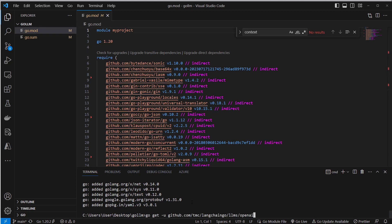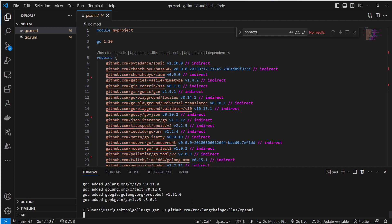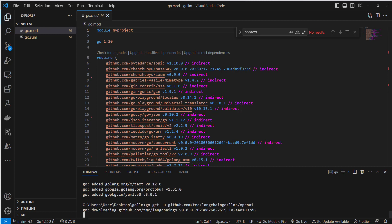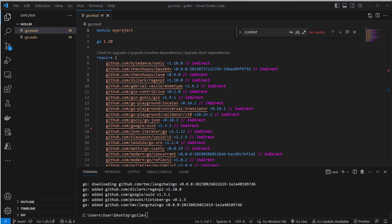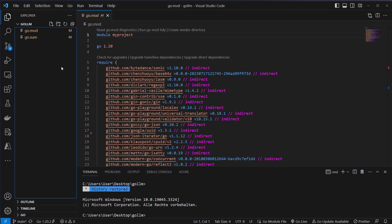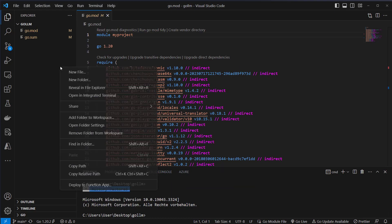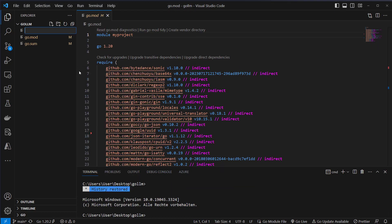Now let's install LangChain Go. Okay, now let's create a main.go file. This is the file which contains our code.